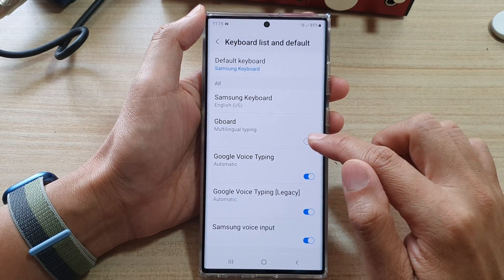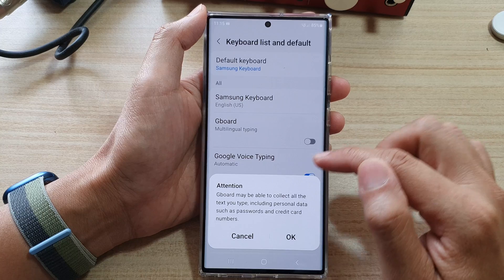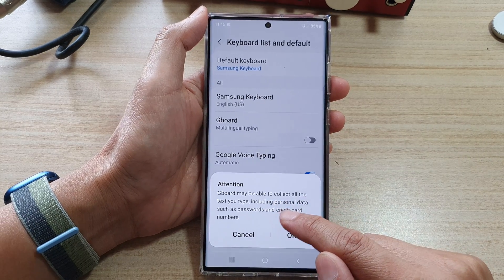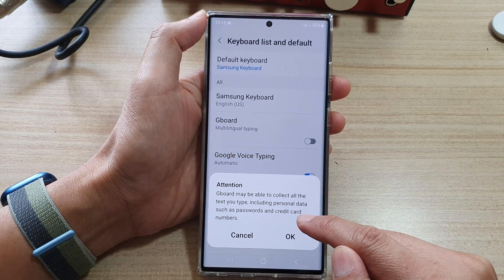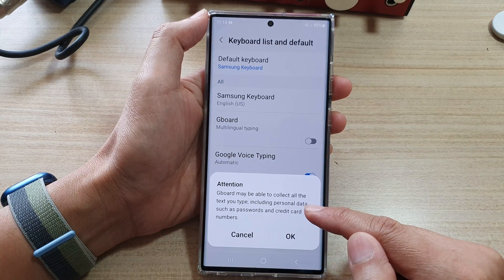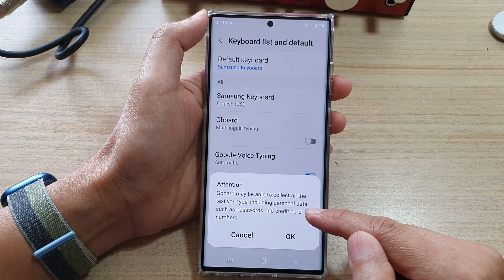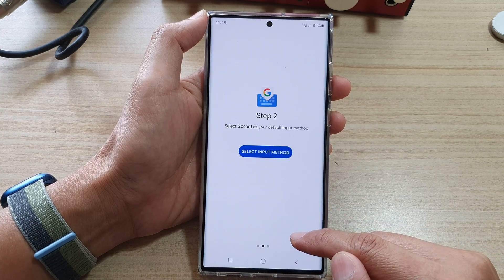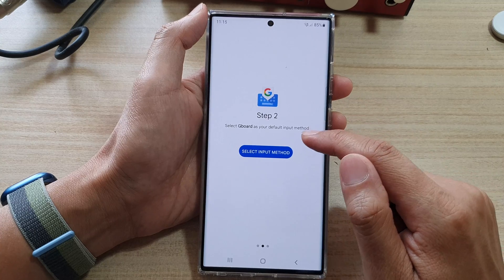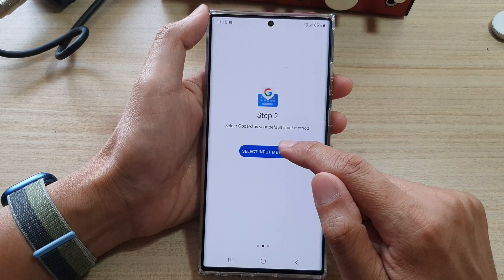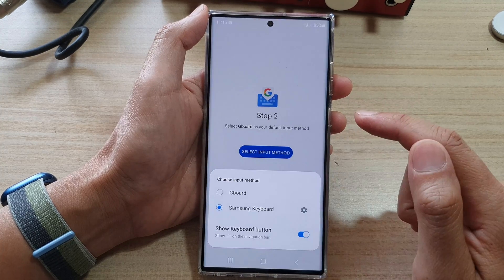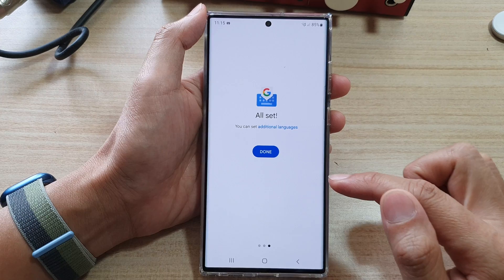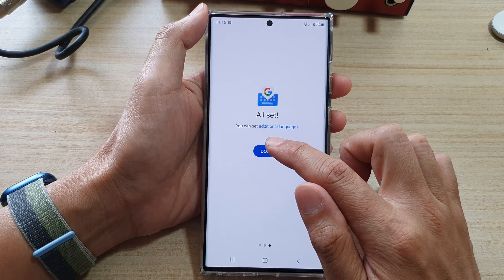Tap on the switch here to turn it on. It says Gboard might be able to collect all the text you type, including personal data such as passwords and credit card numbers. Just tap on the OK button if you're fine with that.